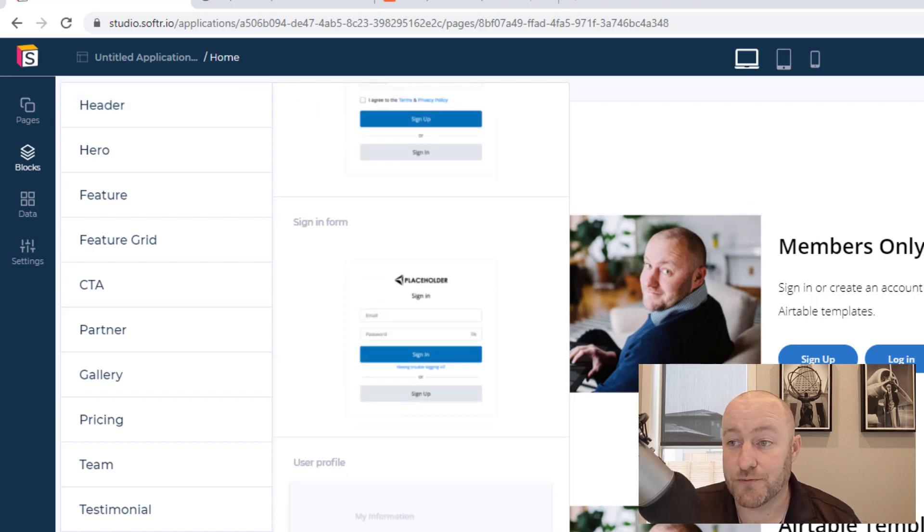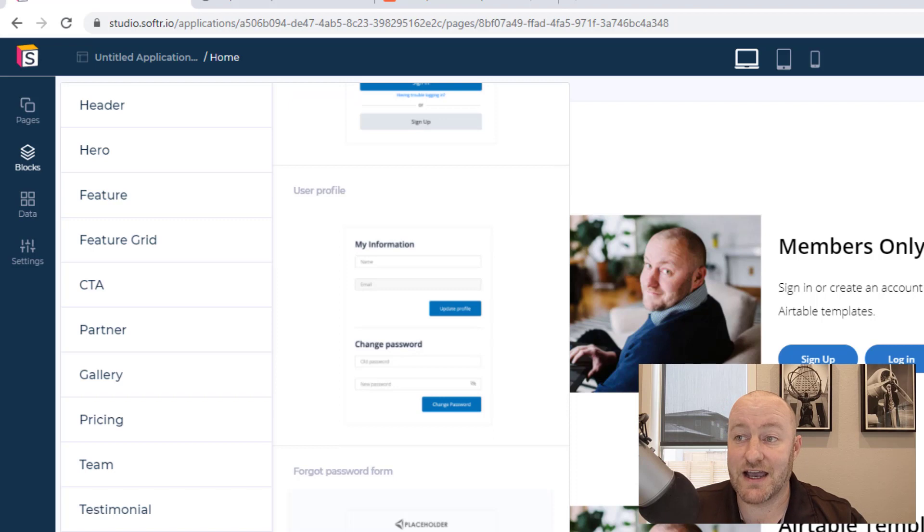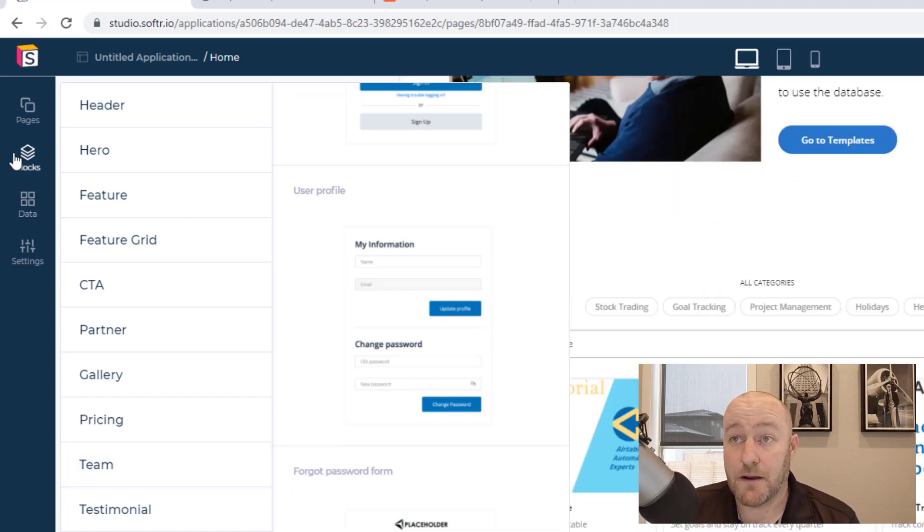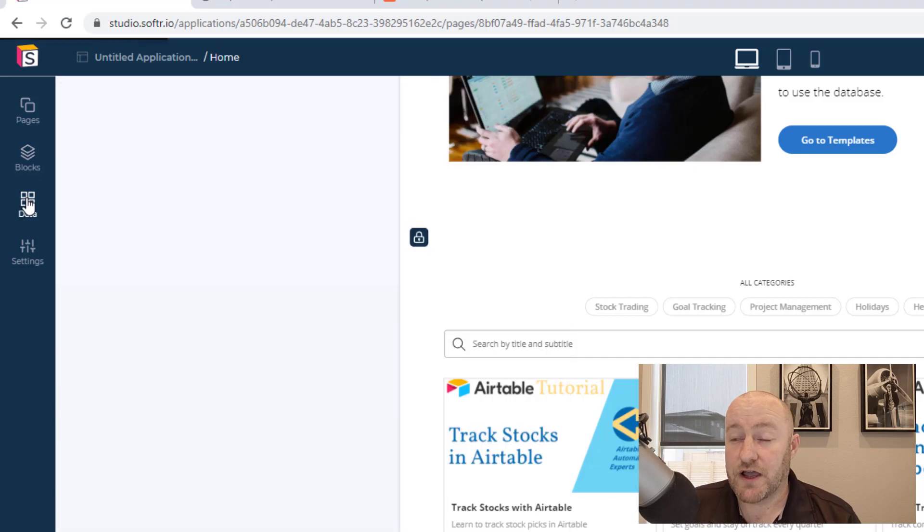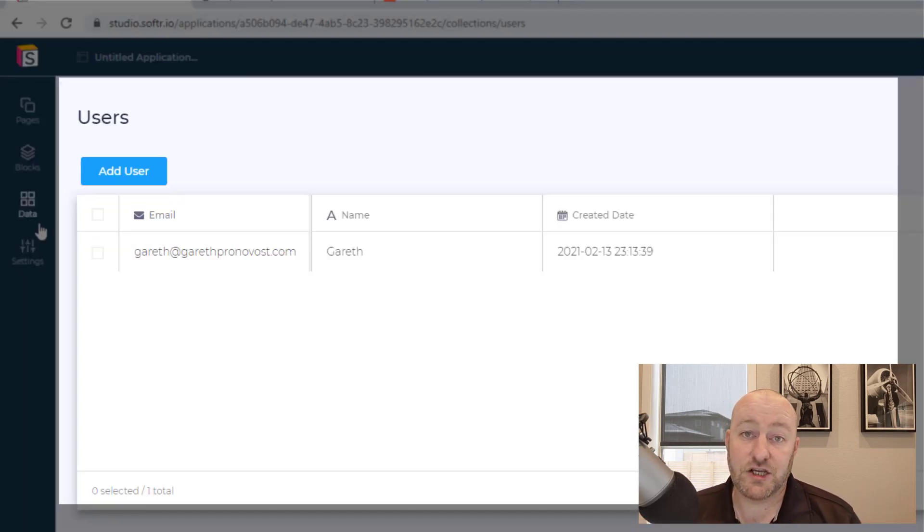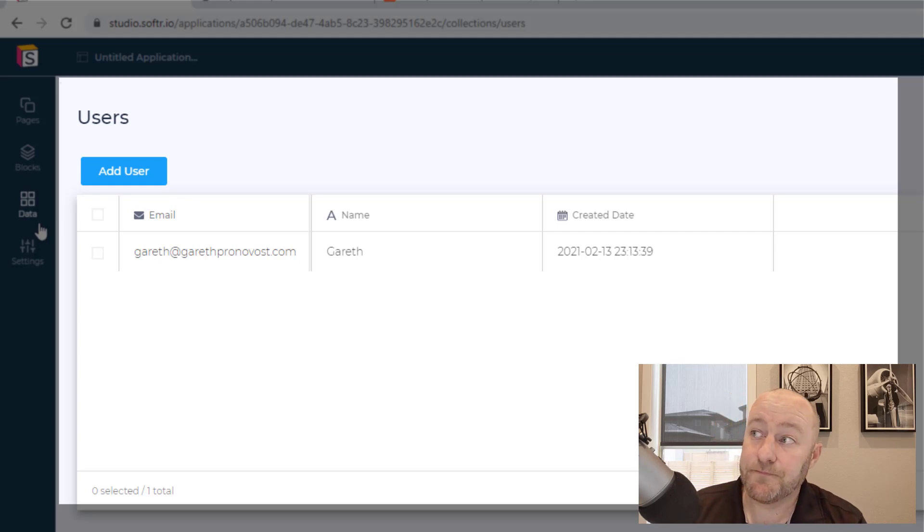User accounts is where you're going to get all those signup forms, user profiles, sign in forms, all of these pieces. So that's what I'm working with here.